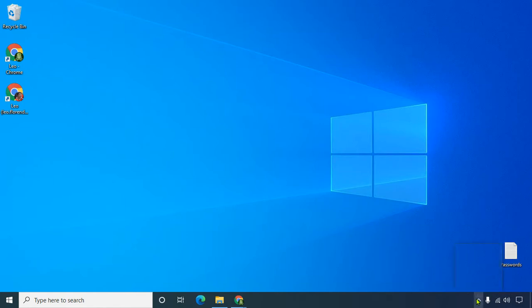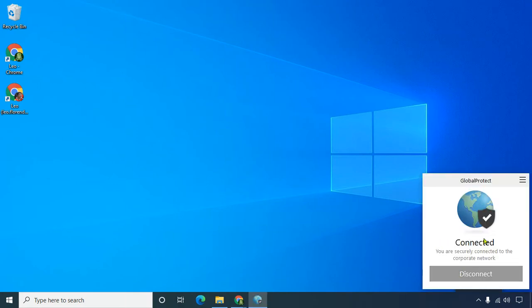Go down to your taskbar, click on this, make sure you're connected to the VPN like this, says connected.